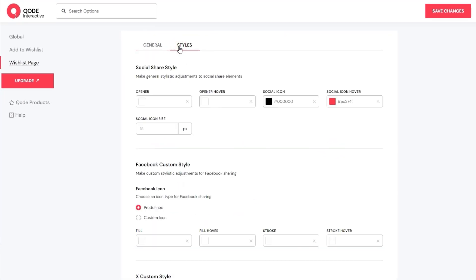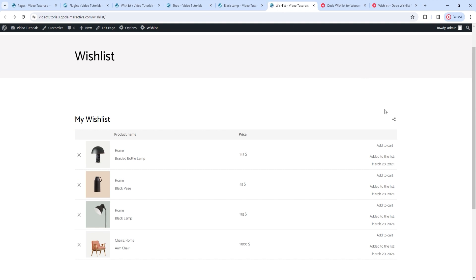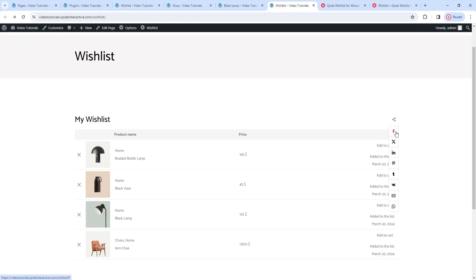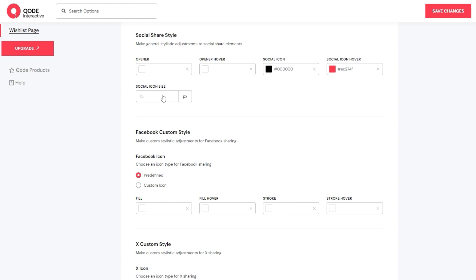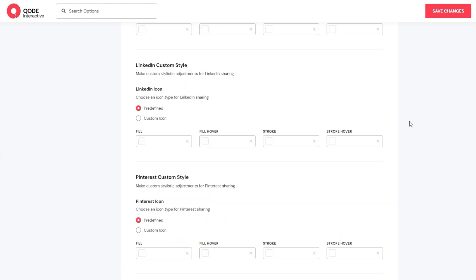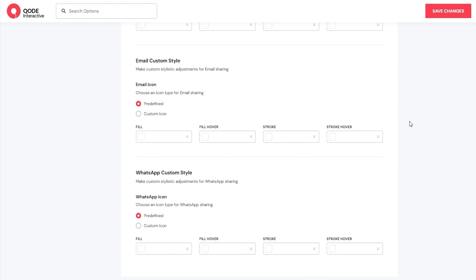We can move on to the style tab options. At the top, we can change the look of our social share icons – we can pick a new opener color and hover color. The opener is the sharing icon that triggers the others to appear. Then we have the color options for the social media icons, both regular and hover. Their regular color is black, but on hover they turn red by default. There's also the social icon size option. With the following options, we can make individual settings and style different social media icons differently – for example, the Facebook custom style, where we can pick the icon we want to use, change fill color, fill color on hover, and stroke and stroke hover colors. Each of the listed networks has its own section. This brings us to the end of the free version options.